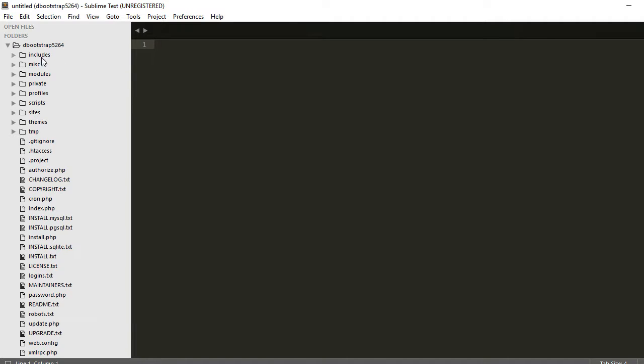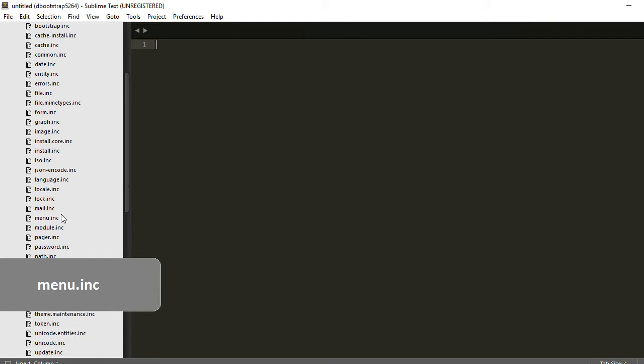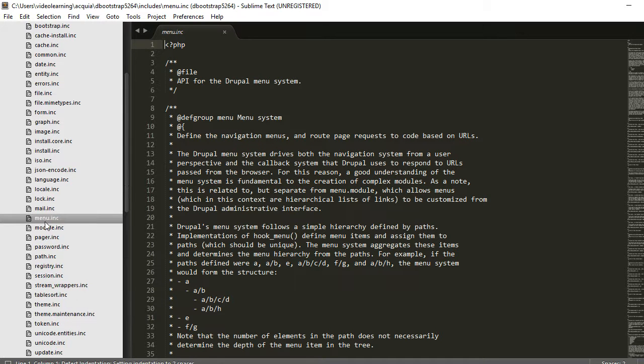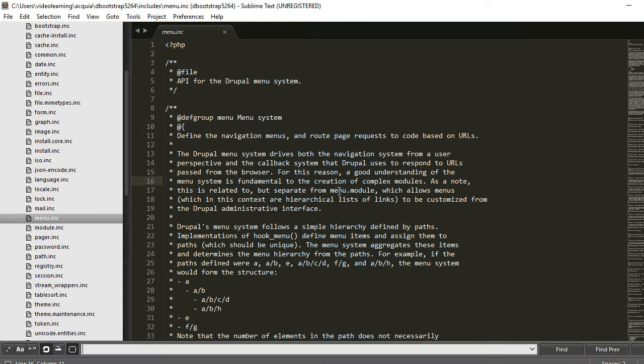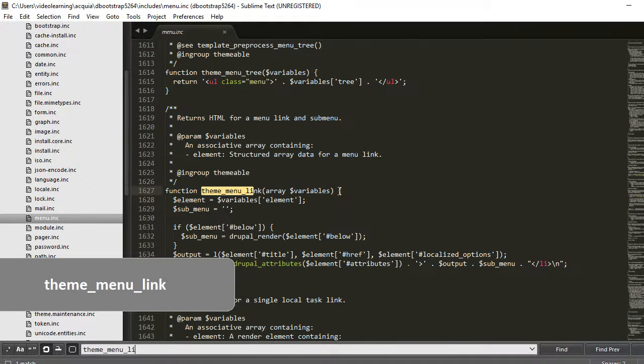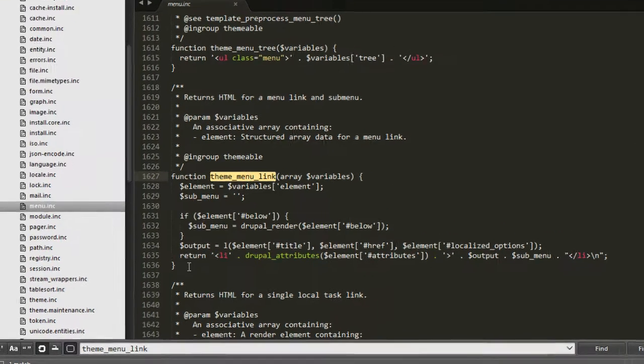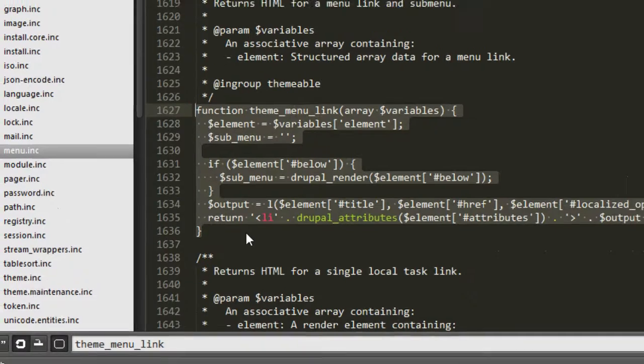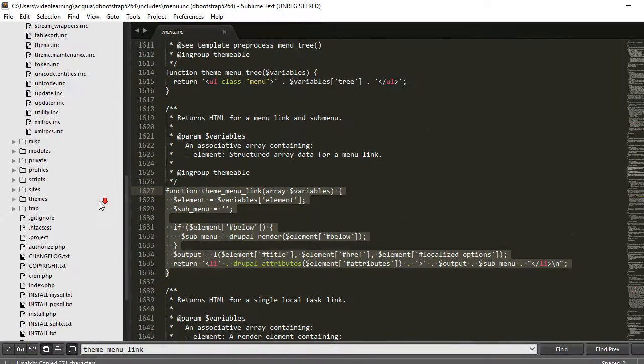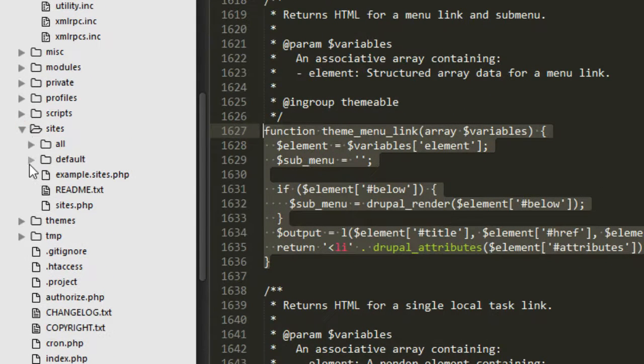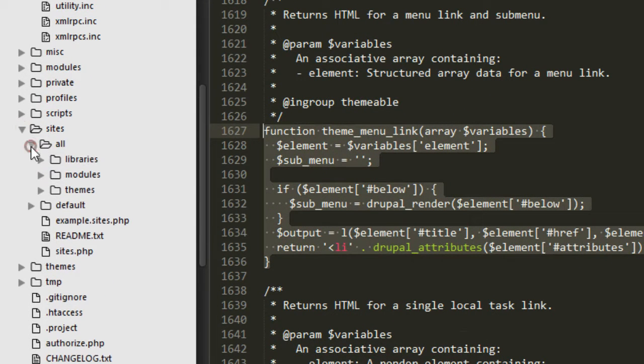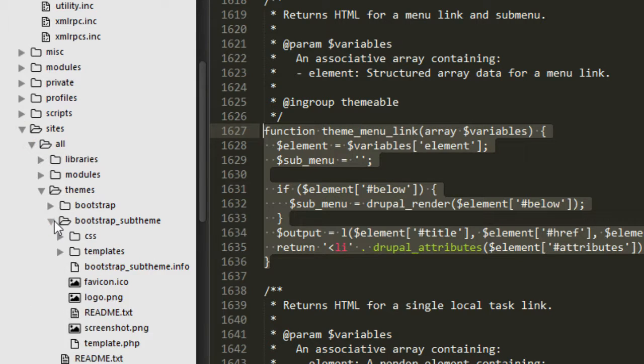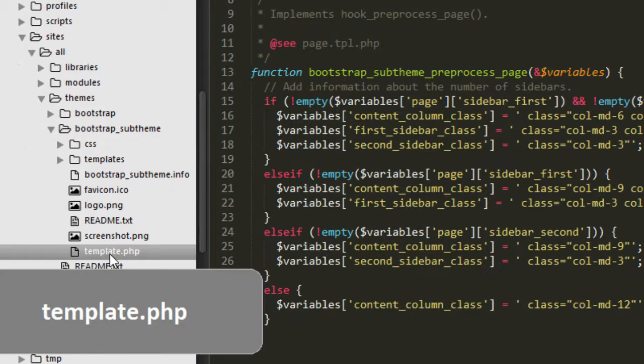Let's turn on our editor. First of all, let's go to look for the theme menu link function. So we open includes folder, includes folder, and look for the menu.inc file. And we search the function called theme_menu_link function. This function is very short, it's not very long. So you just copy the whole function, control C, and back to your sub theme.